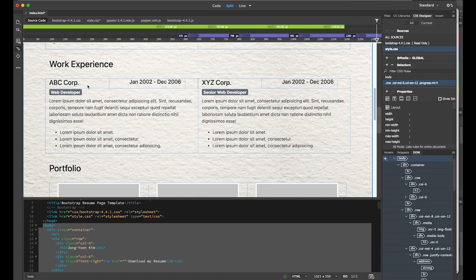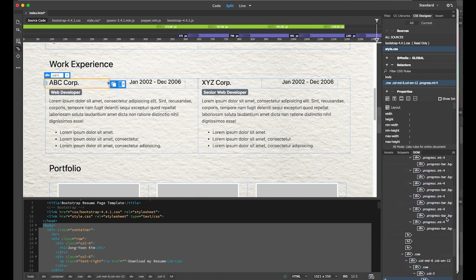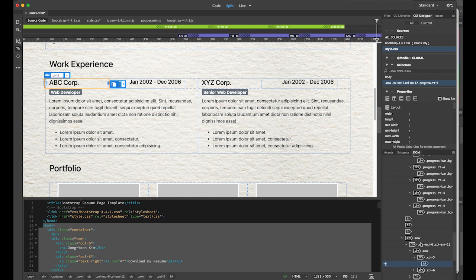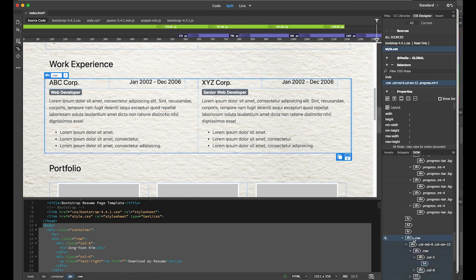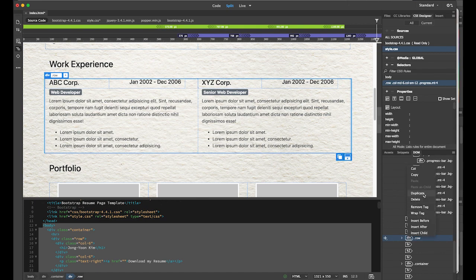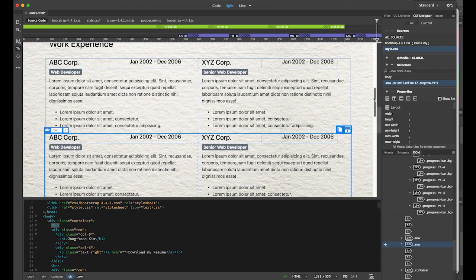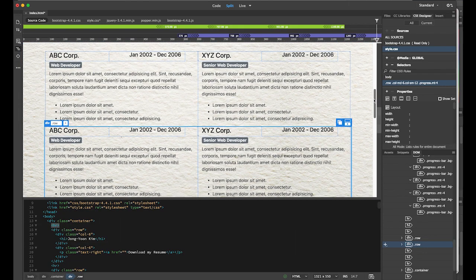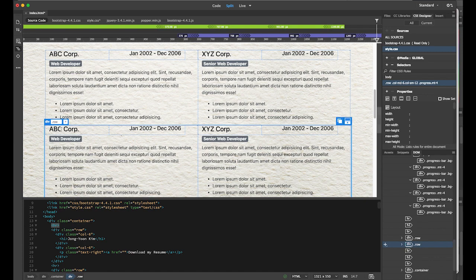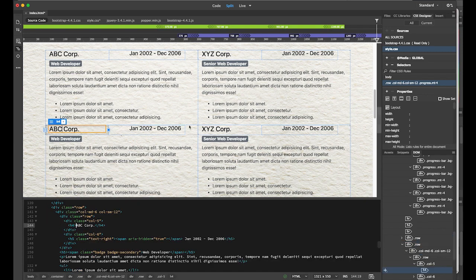To add a work experience entry, go to your DOM panel and select the entire row. Then hold Control or right-click and duplicate it. Now I have two more entries. You can keep adding more and more, and change each company's name and date.